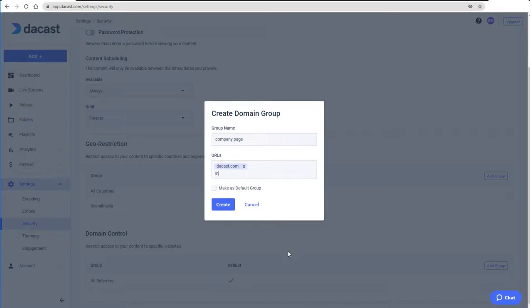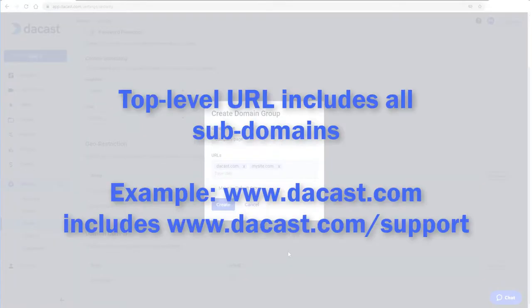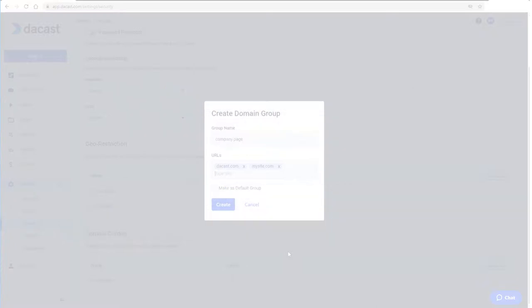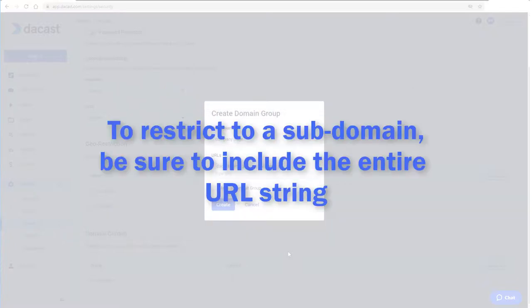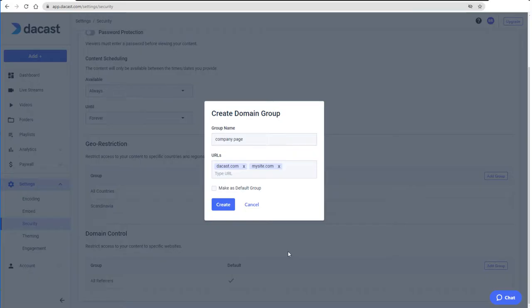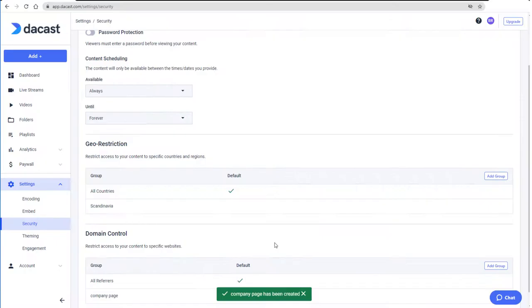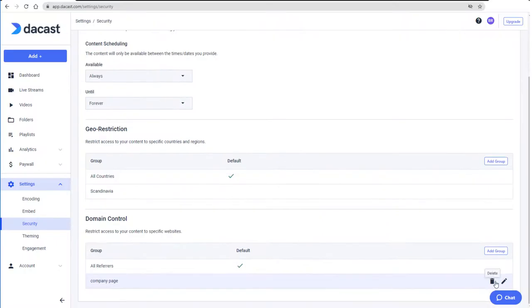I can add more URLs as needed. Entering a top-level URL, such as in my examples, means that all pages within that domain will also be included in the referrers list. If I want to restrict my content to a subdomain page, I would need to include the entire URL string. I could make this domain group the default, but I'll leave the default as is. After clicking Create, I could delete or edit, as I showed with the country group.